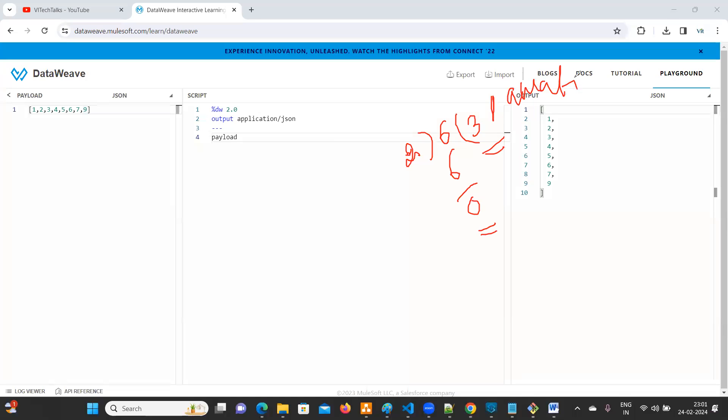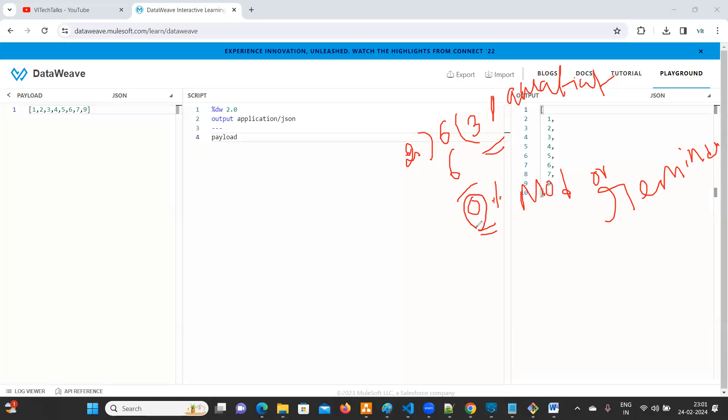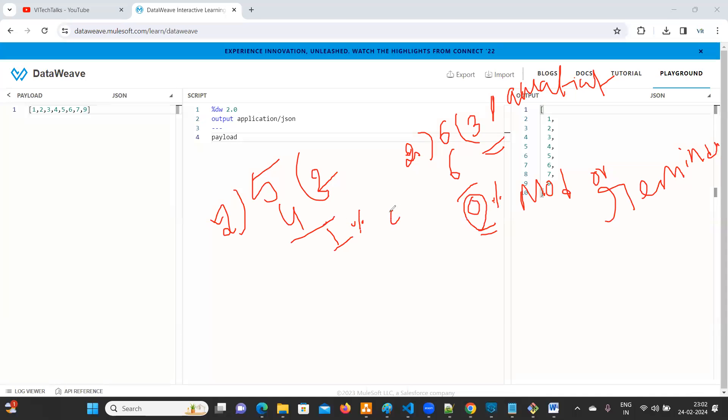So this part we are going to call it as quotient. This we will call it as normally percentage. The same thing we can call it as mod or remainder value. So what is the remainder here? When the remainder is zero, that means that is an even number.